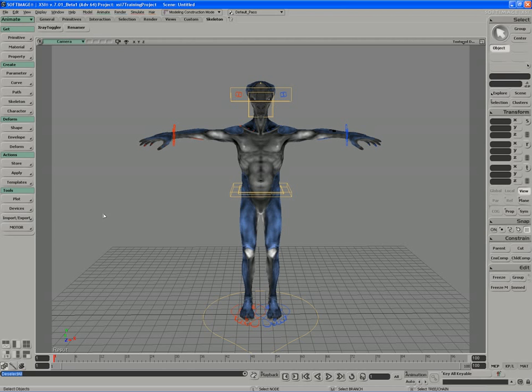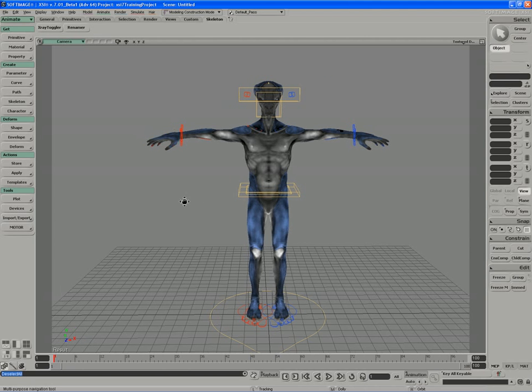Motor first involves tagging a rig, basically identifying the parts of the rig that are going to be similar between either motion capture data or another character. It's a very simple process that involves a picking session.